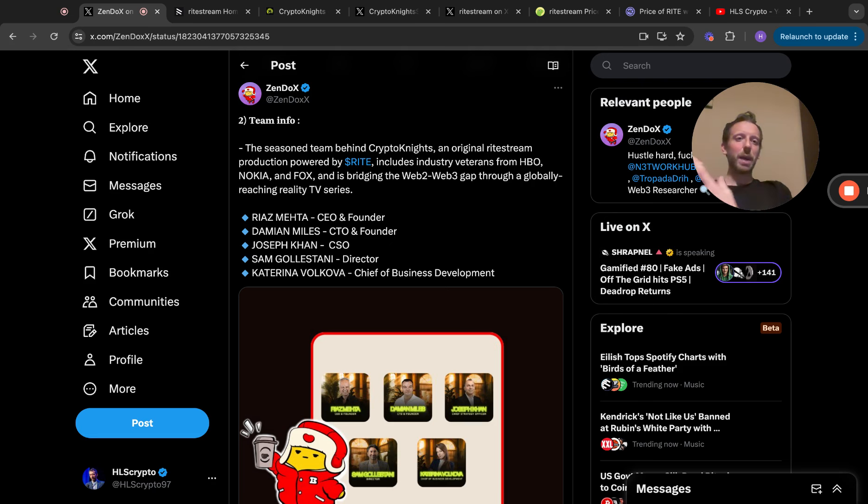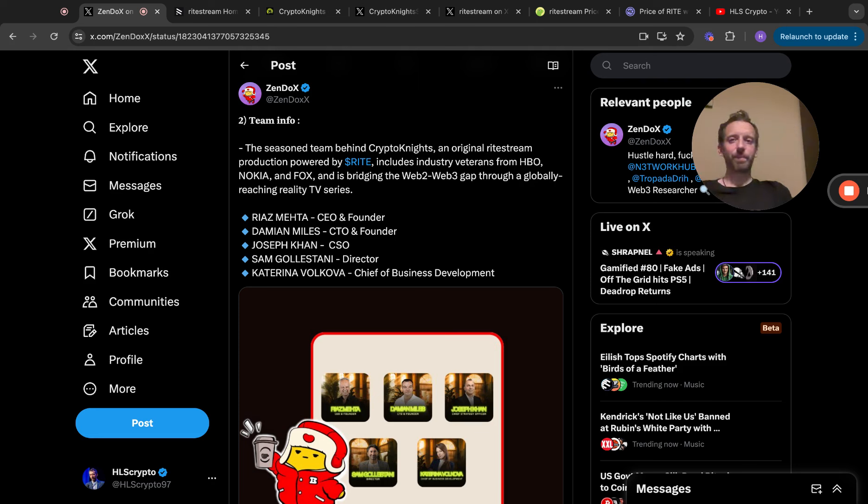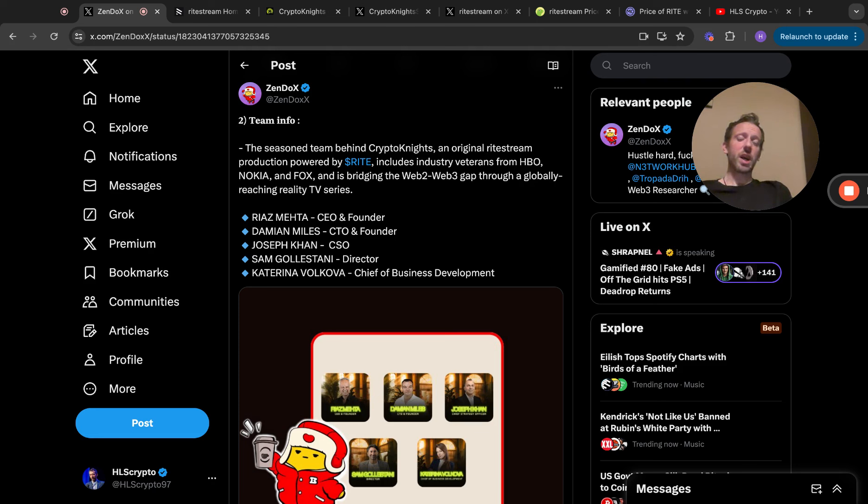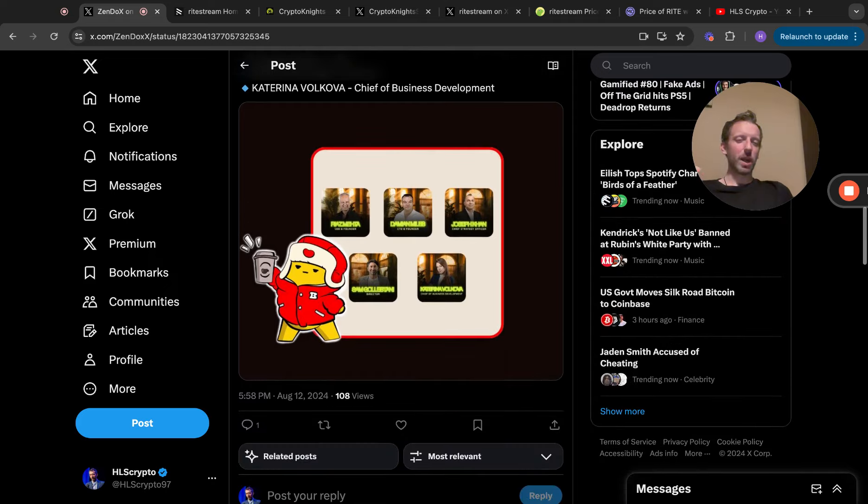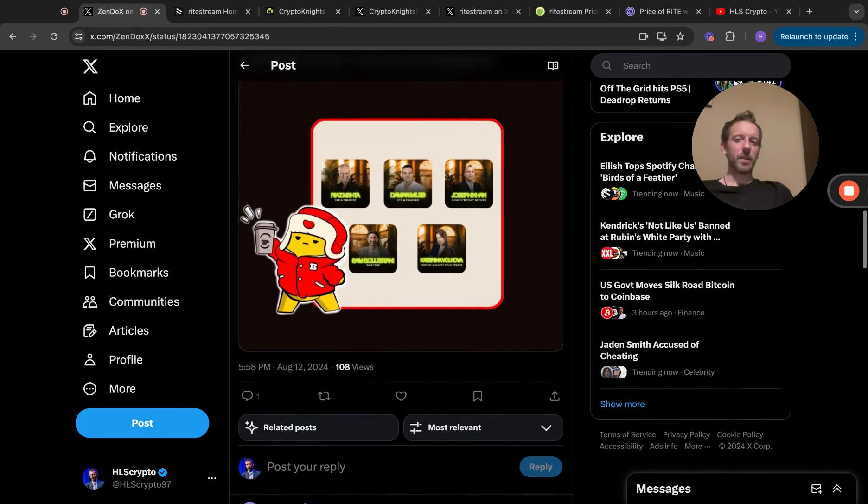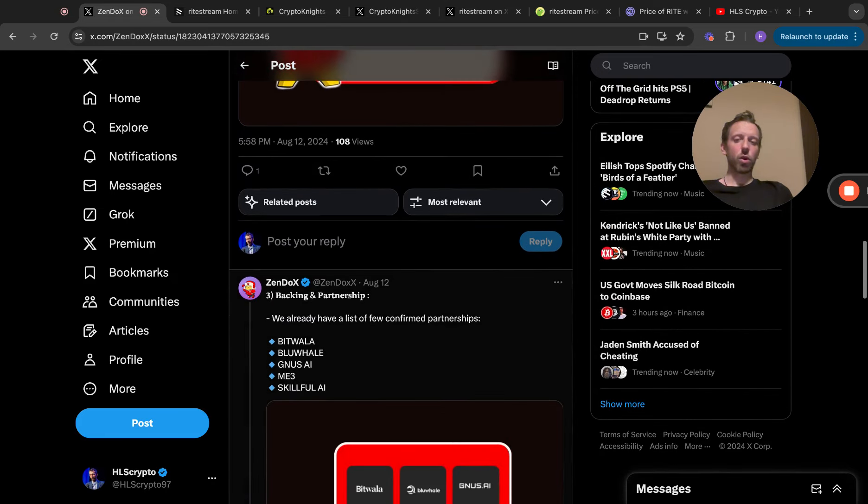It's a bigger project than just Crypto Knights. Crypto Knights is part of it. Riaz Mehta, CEO and founder, Damian Miles, CTO and founder, Joseph Khan CSO, Sam Golestani director, and Katrina Volkova, Chief of Business Development. On other videos you can go through that when I've done a deeper dive into all those.